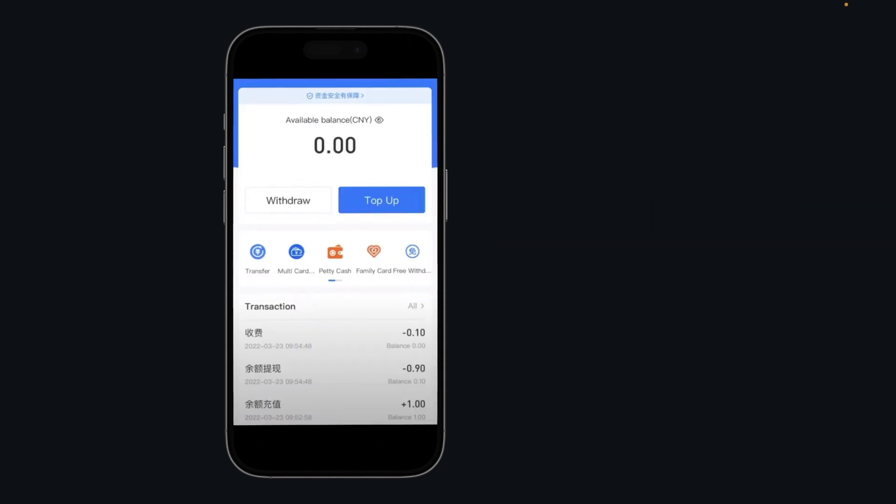If you want to withdraw money, you'll have to do the same thing. Basically, if you go back you'll see the Withdraw button — simply click on Withdraw, enter the amount, and then choose the method: a bank account or a debit card.